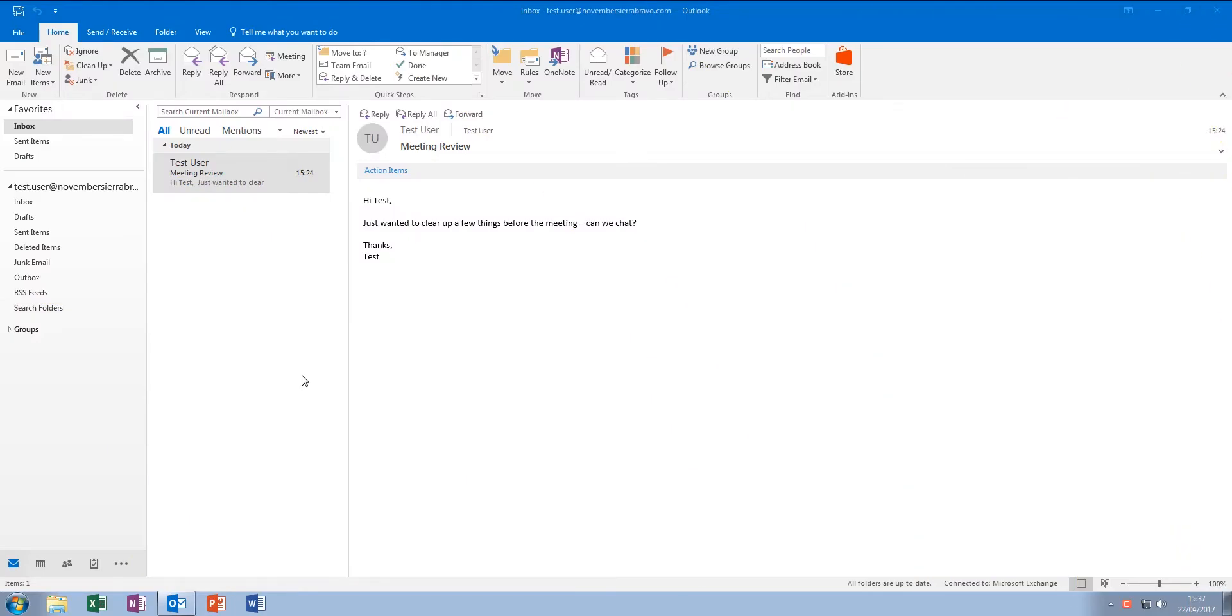Hi, I'm Nick from November Sierra Bravo and in this video I'm going to show you how to add an additional mailbox to Outlook. This mailbox could be a shared or user mailbox that you've got permissions to access.